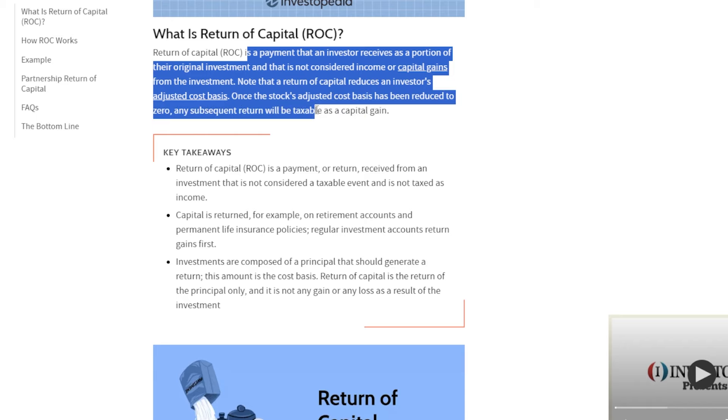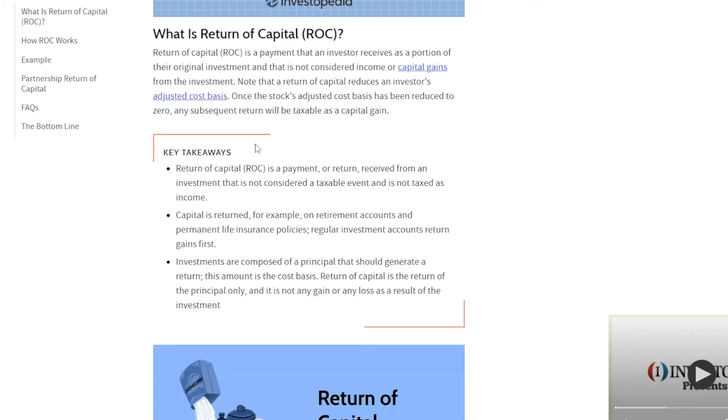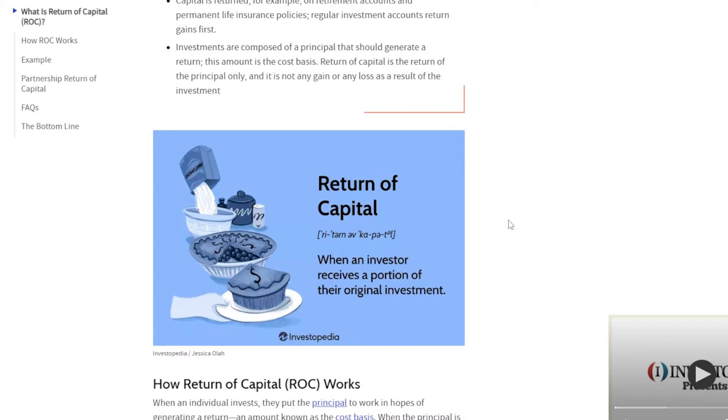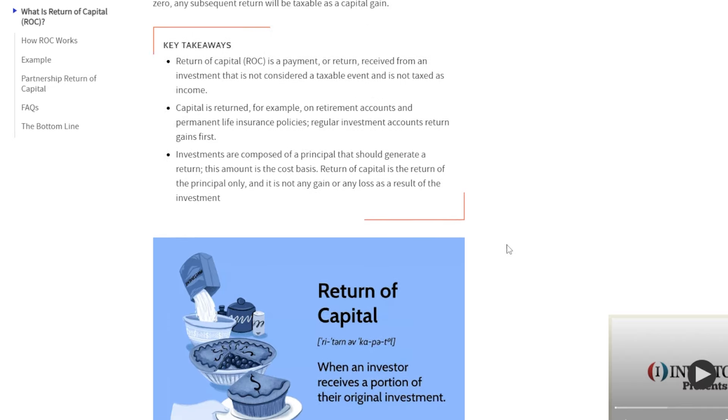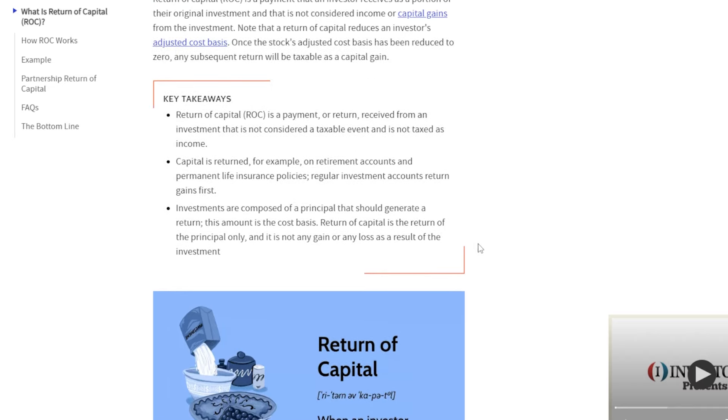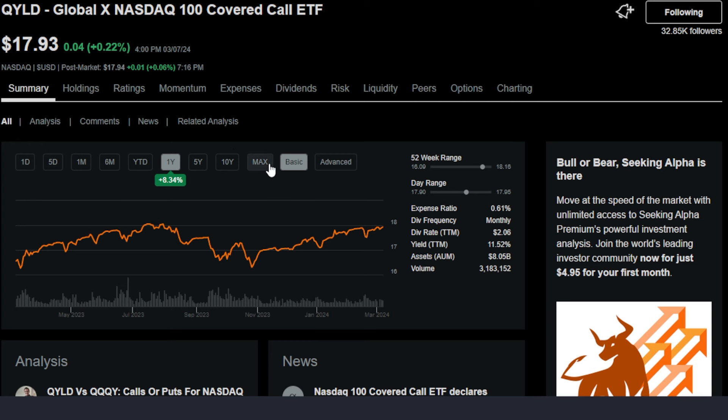This by no means is a video on taxes, and like I said, I really don't like going too deep into taxes. But the fact that QYLD's distributions are largely return of capital is very tax efficient, at least for now, for what I'm looking for.